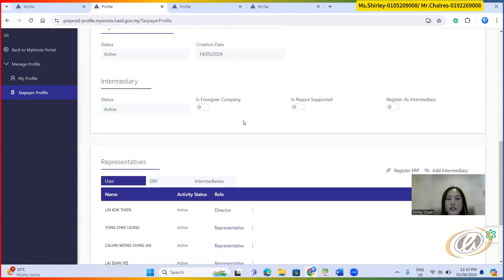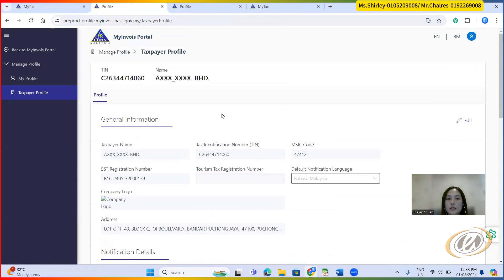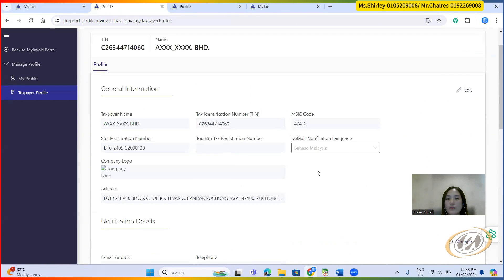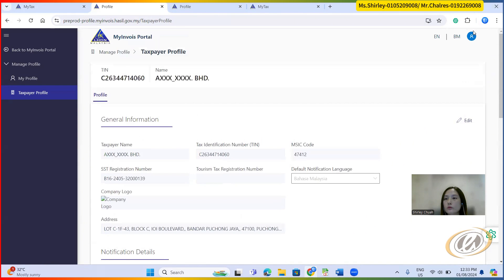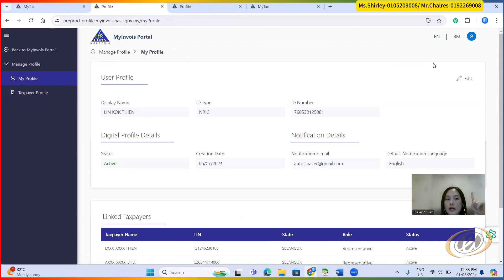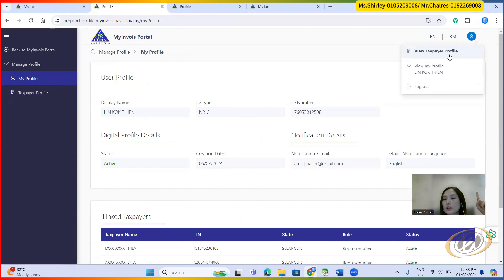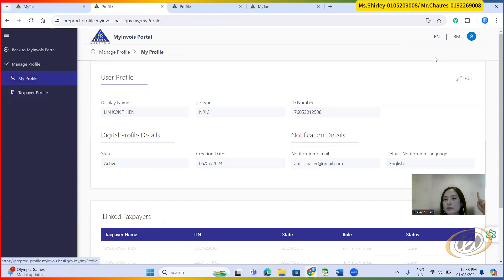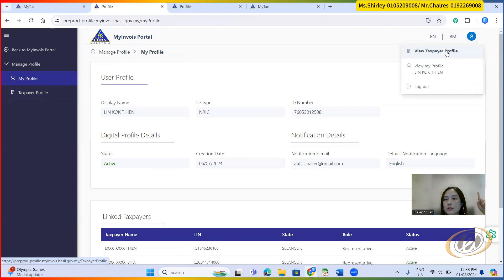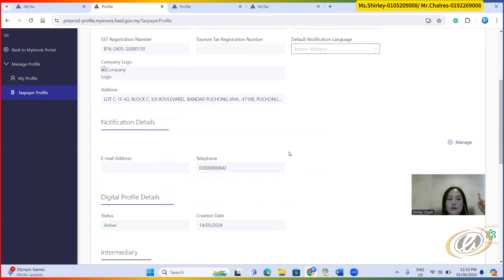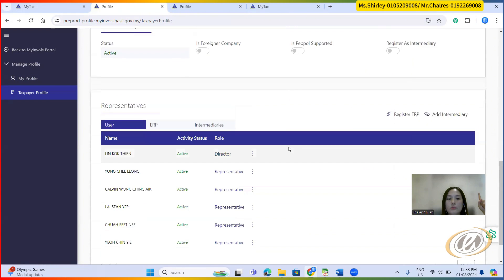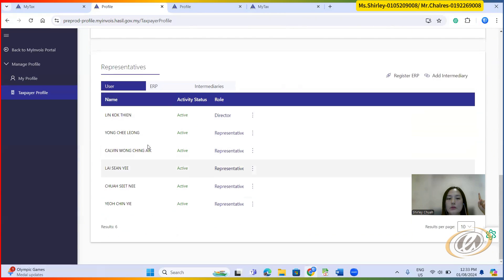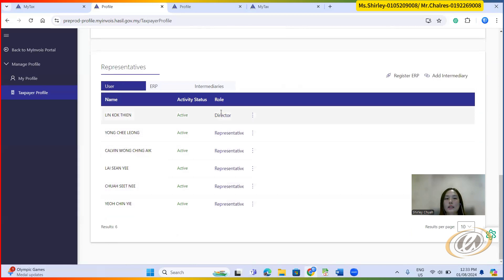Then at the bottom here, once you're done, you will be able to see something like this. You have your personal account. At the same time, you do have your company account. So right now, this one is a personal and then this one is a company account. So from the company account here, you will be able to see the representative at the bottom. So what I need you guys to do is next, you need to add intermediary in order for AutoCount to connect.